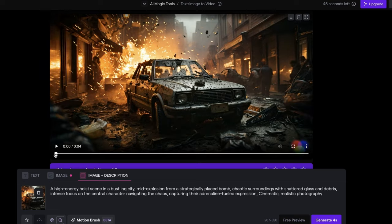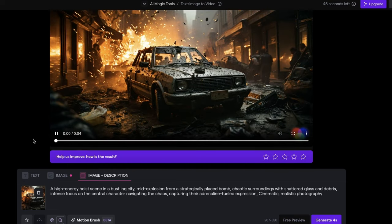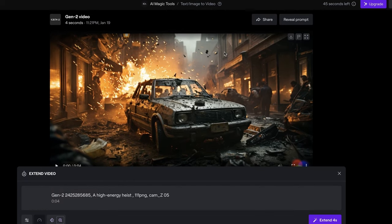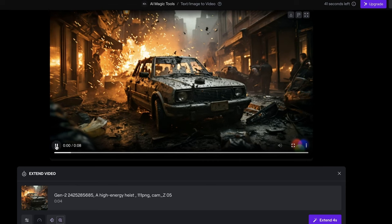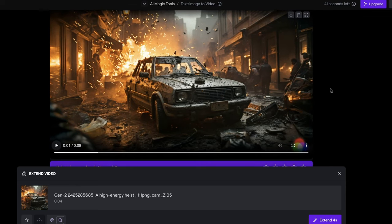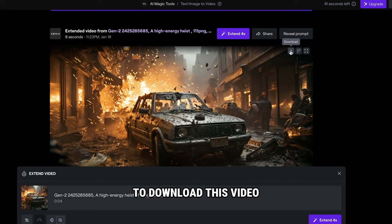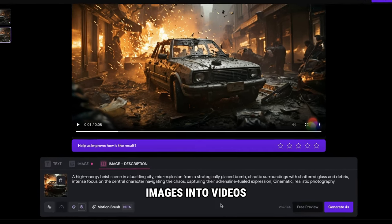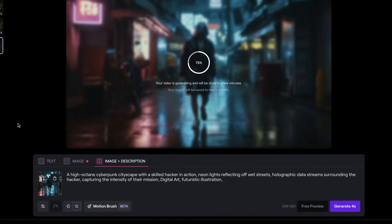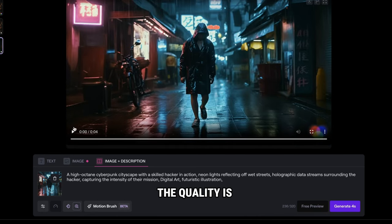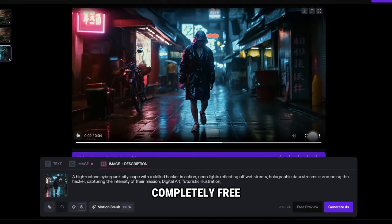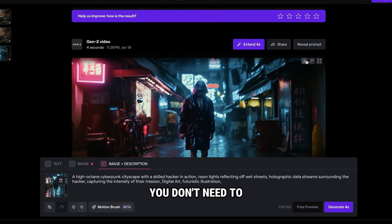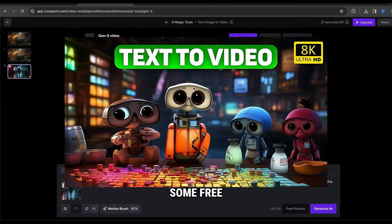Now if we click play, you can see that our image has been converted into an animated video. If you want to make this video longer, just click on extend 4 seconds. Now if I open this video, you can see that we've generated 8 seconds of video. To download this video, just click here and it will be downloaded. In the same way, you need to convert all the other images into videos. So just delete the old image and upload the second one. As you can see, the quality is pretty good. This tool is not completely free — you'll get 125 credits for free per account. You can watch this video to learn about some free text-to-video tools.